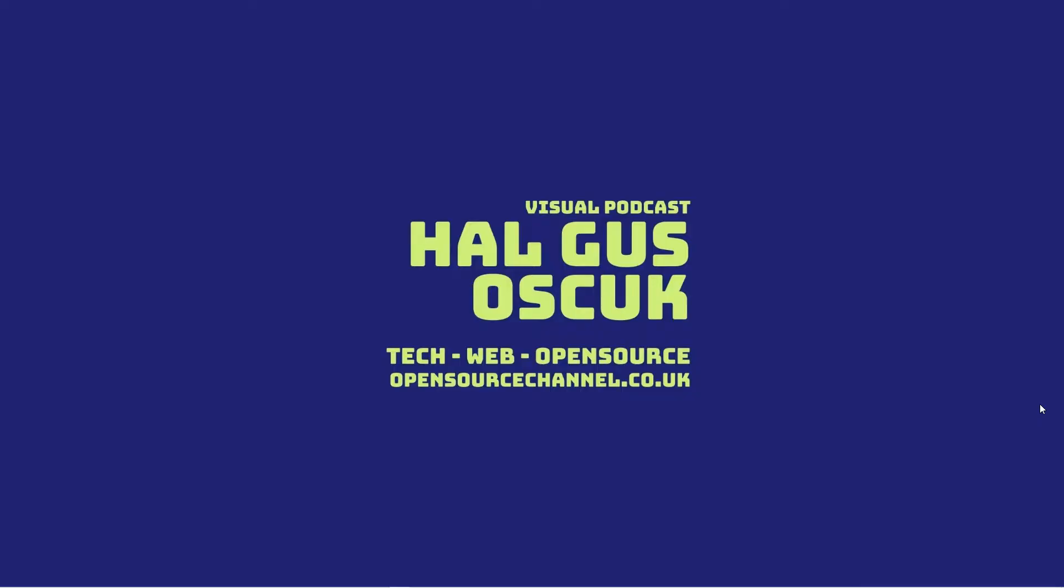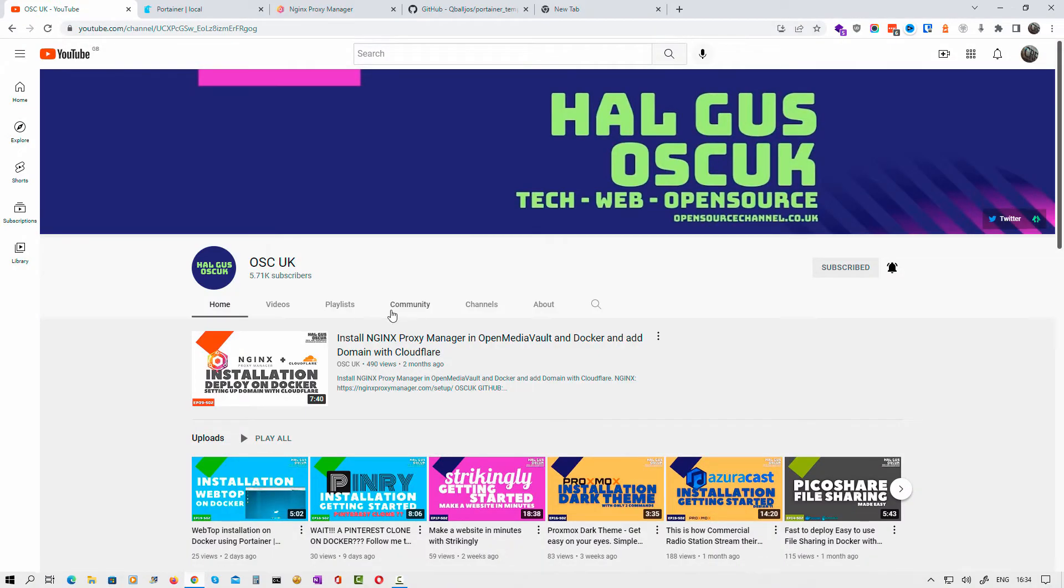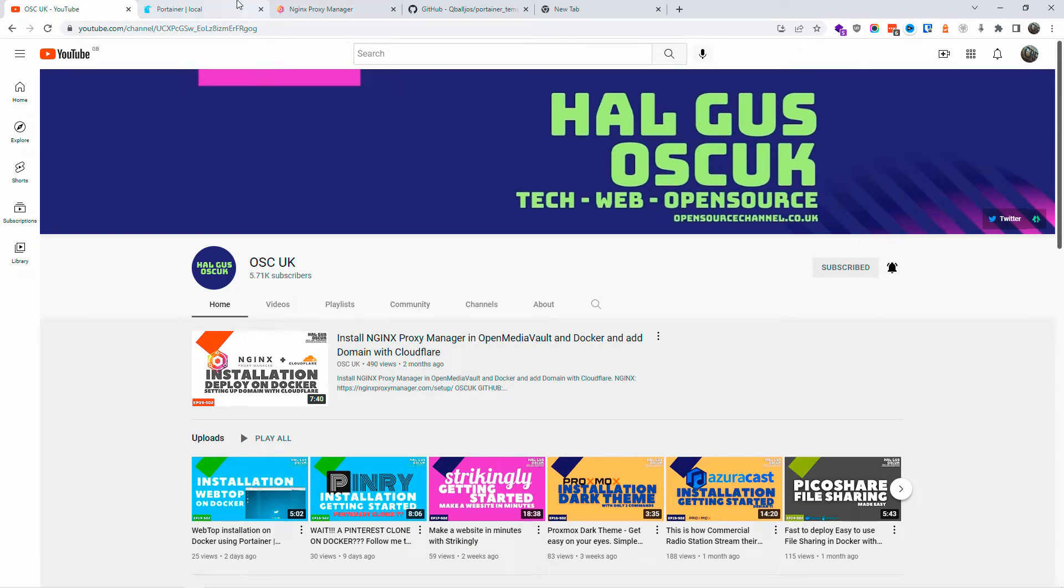Hello guys, this is Al from Open Source Channel. Welcome to a new episode on R2, and today we're going to look at Portainer. Don't forget to like, subscribe, and click on the bell icon so you get notified every time I make a new video.